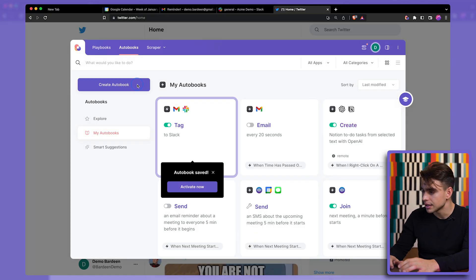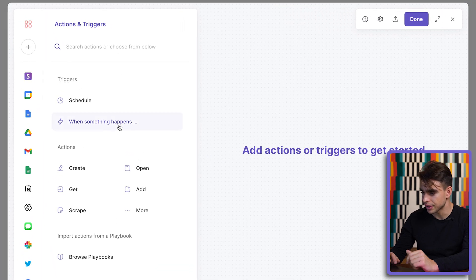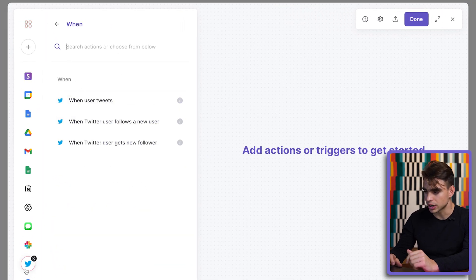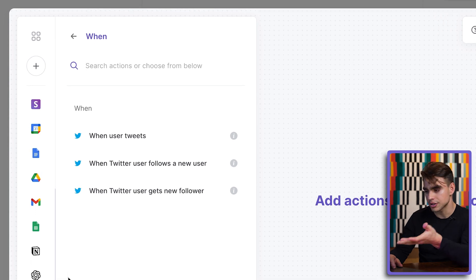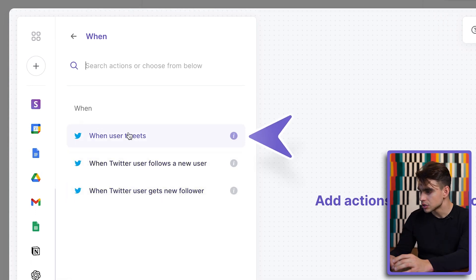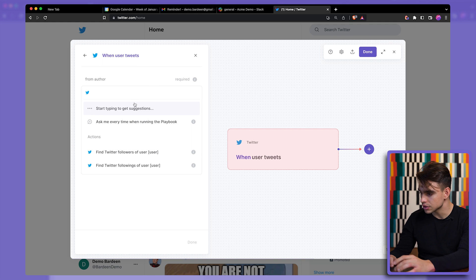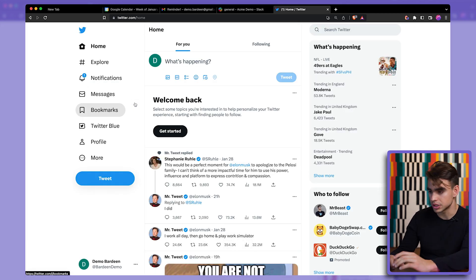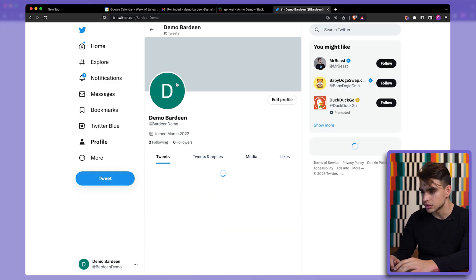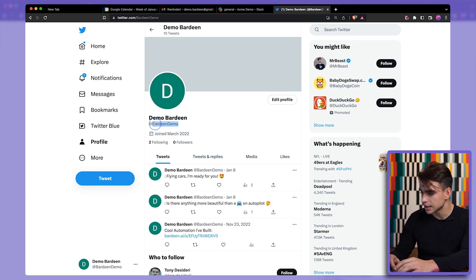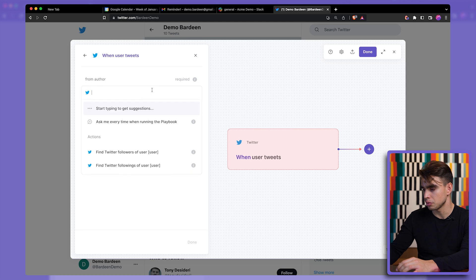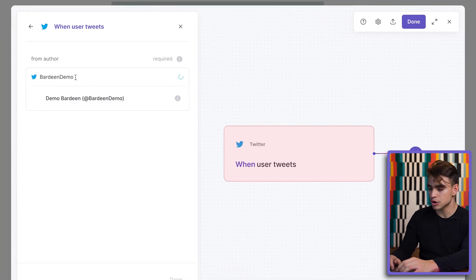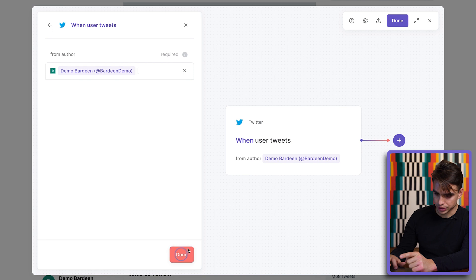So option B shortcut. Let's create a new autobook when something happens and then pick Twitter. Now we have filtered down Twitter actions. So when the user tweets and then the user name, we can close Bardeen at any point without losing progress. So I'm going to copy this handle over here. Option B shortcut to open it back up. We have Bardeen demo. That's the account. So when this account tweets...